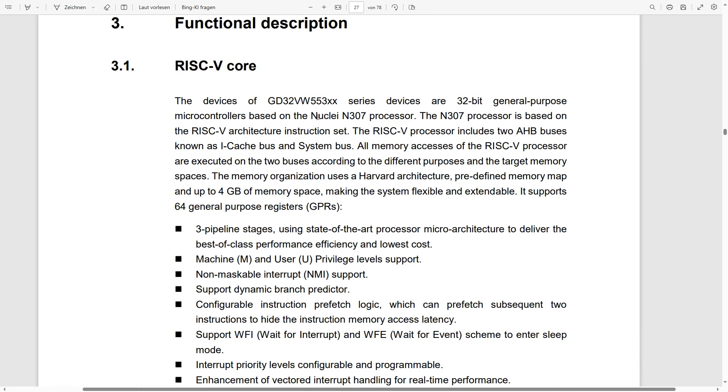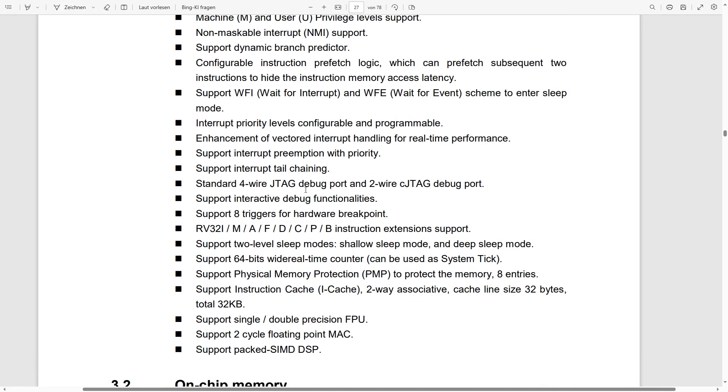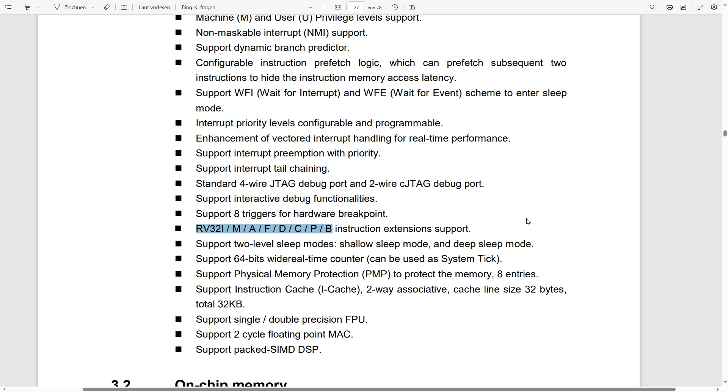And the next interesting question is what processor we are going to get. And we see that GigaDevice once again decided to go with nuclei. And we get an N307 which supports these instructions which we see here. So it's a 32-bit RISC-V core, but as you remember from my RISC-V FAQ video, there are also some added options. And this is the list of options which you get with this chip.